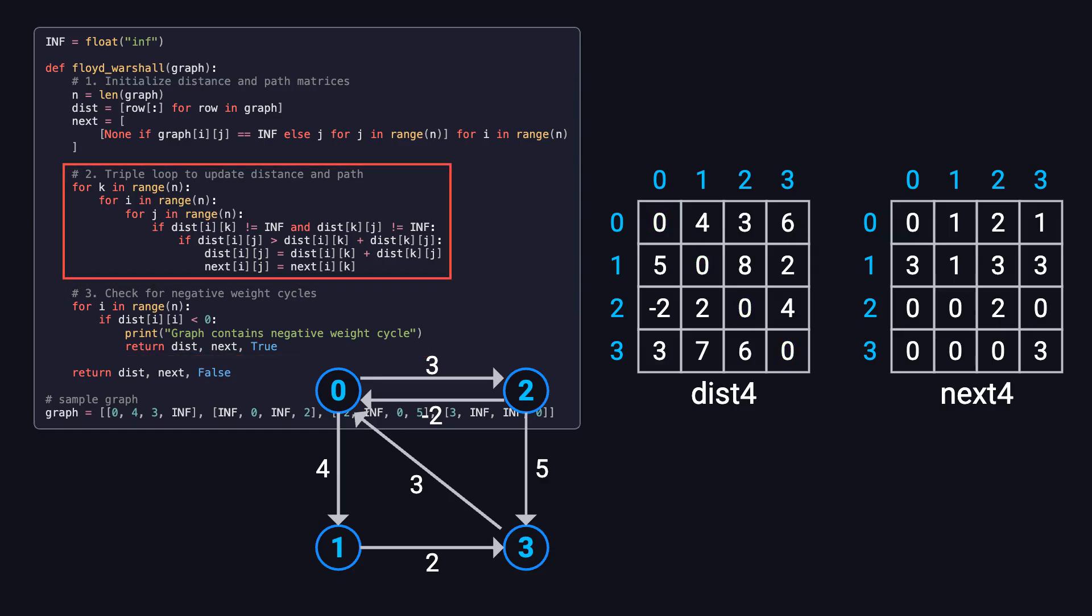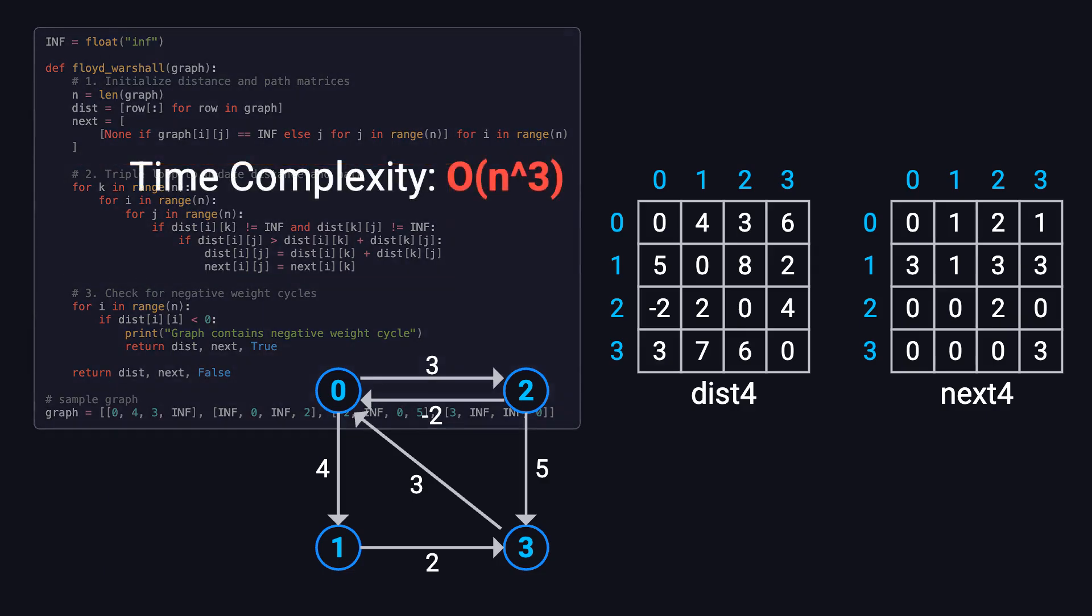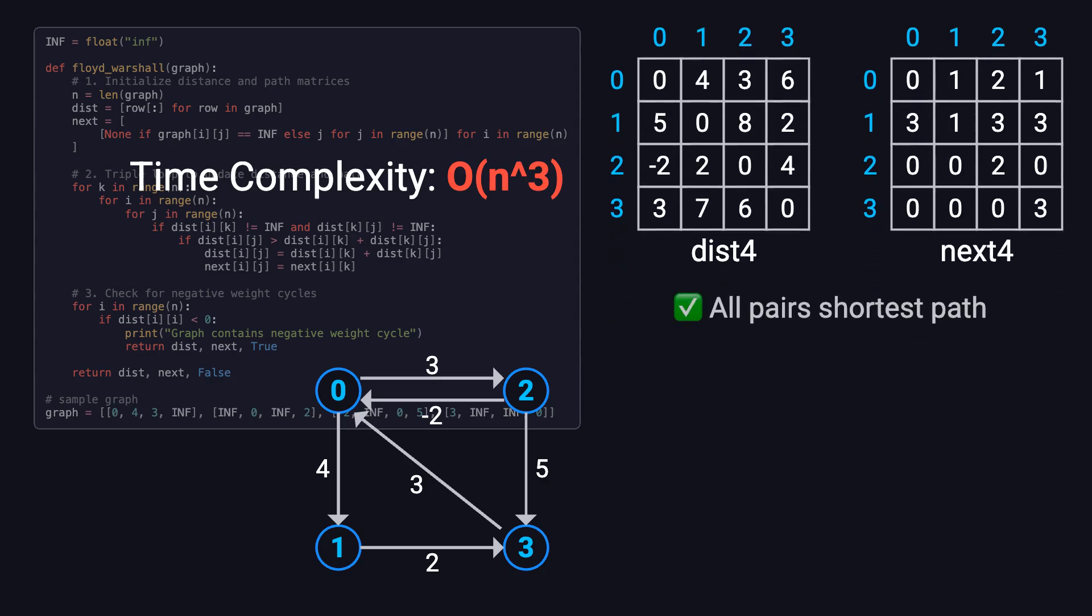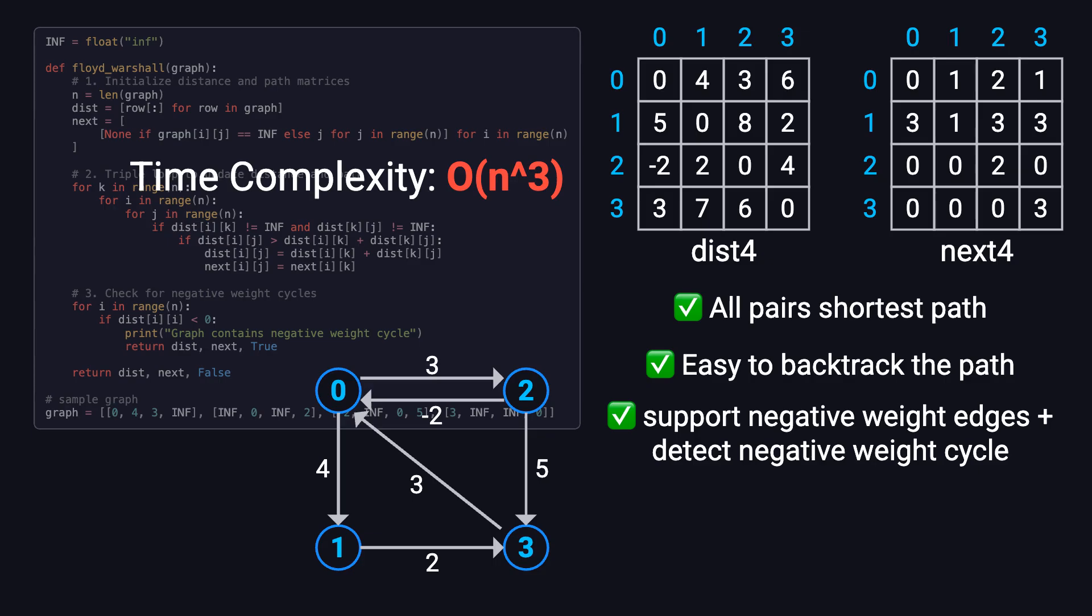So, how efficient is the Floyd-Warshall algorithm? Well, it uses three nested loops, each running n times, so the time complexity is O of n cubed. That might sound expensive, but in many cases, it's totally worth it. Not only does it compute all pairs shortest paths in a single run, but it also allows us to easily reconstruct the actual paths, supports negative edge weights, and can even detect negative cycles.